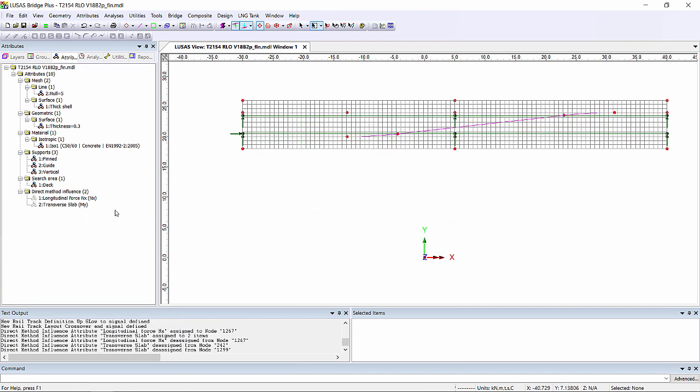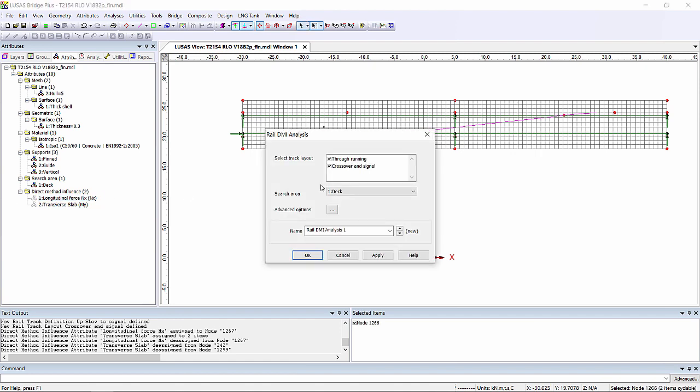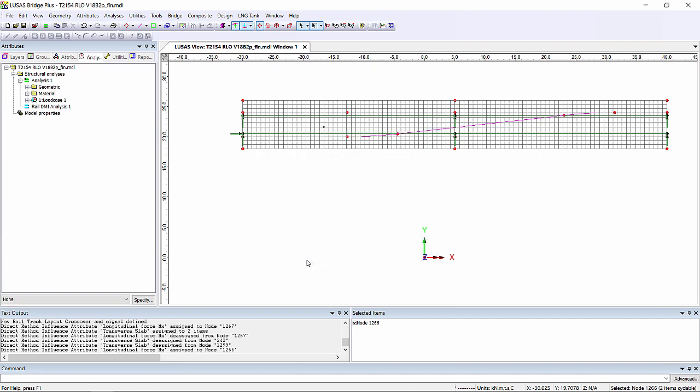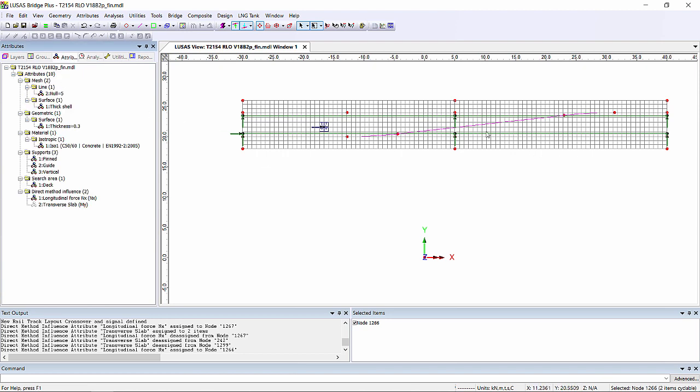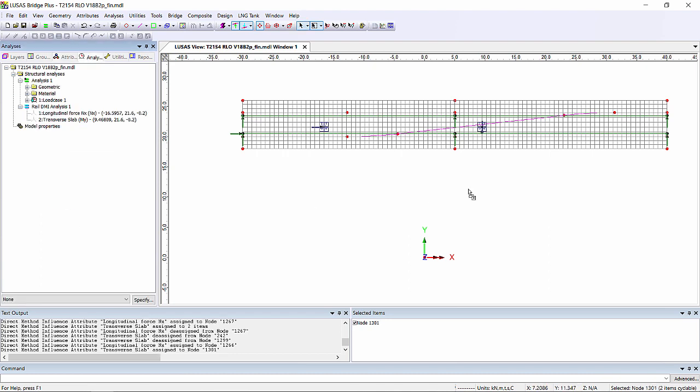So I'm going to select a node in the left hand span that I'm going to optimise for longitudinal force. That's axial force in the top slab which is effectively going to be what's causing us maximum bending in the overall structure. I'm also going to pick a node about here where I'm going to look at the transverse bending. Now I've only selected one node for each.